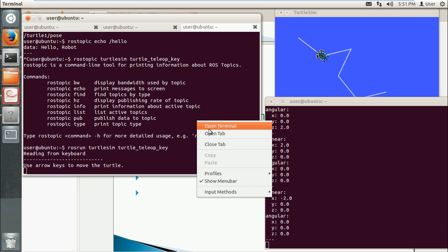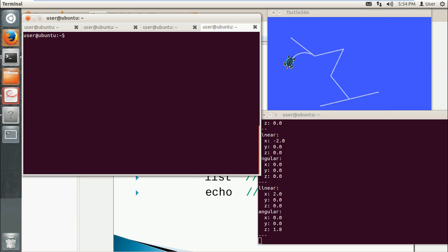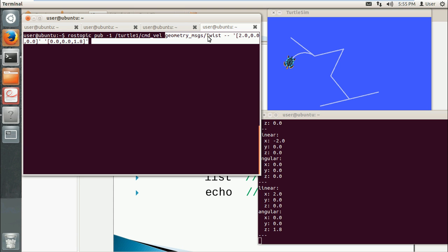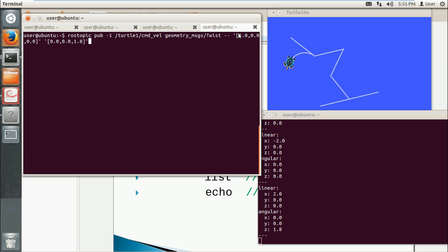Another interesting one is, next I will use another command to ask this turtle to move some distance. This is rostopic pub. The minus one means just send one message and then exit. This is the topic, and this is the type, and this is the angular and linear velocity. So we command it.